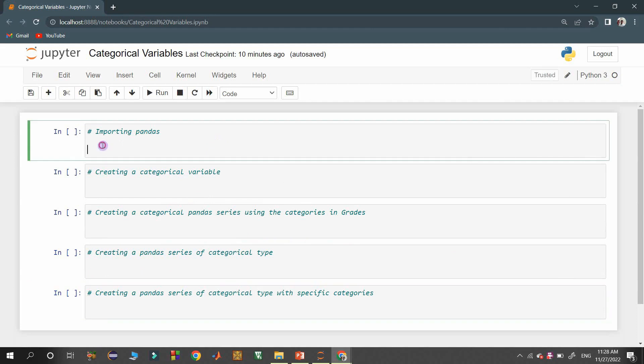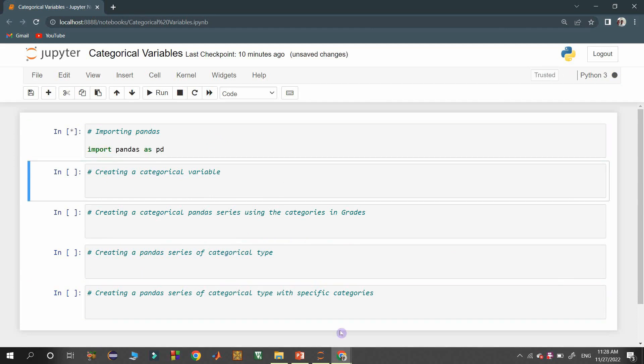Let's start with some coding now. First I am importing the pandas library with an alias pd.